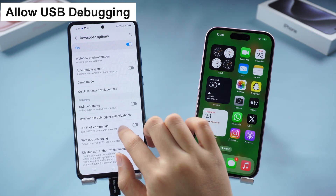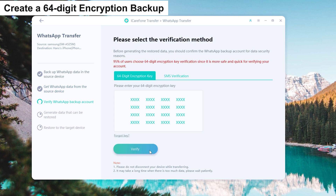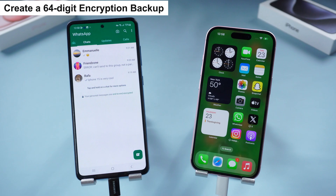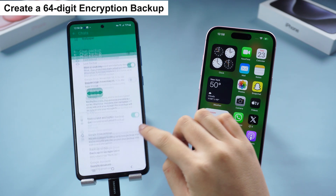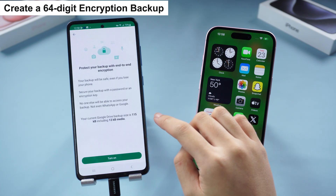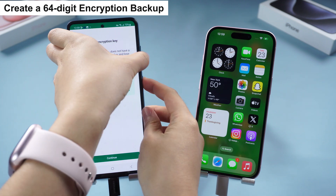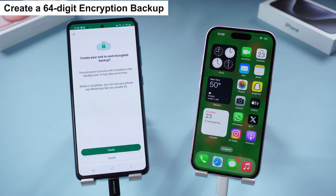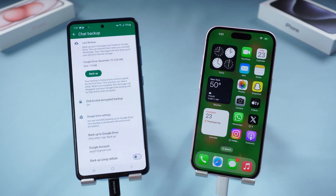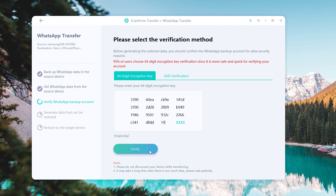Turn USB debugging on, then go back to iCareFone Transfer and proceed. Now follow the guide to create a 64-digit encryption backup on your Android. Tap the three dots in the upper right corner, choose WhatsApp Settings, Chat, Chat Backup, and turn on the End-to-End Encrypted Backup option. Choose the 64-digit option and generate your 64-digit key. Take a screenshot or photo of this code, tap Continue, tap 'I saved my 64-digit key,' and WhatsApp will start to back up your chat data.